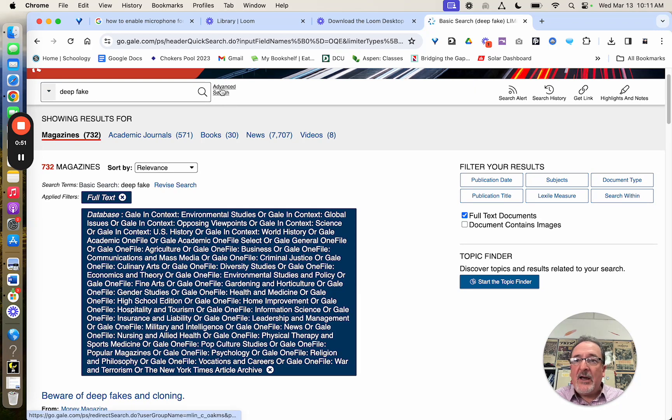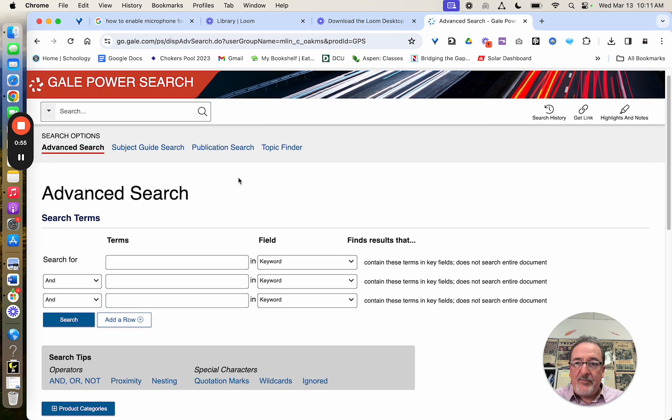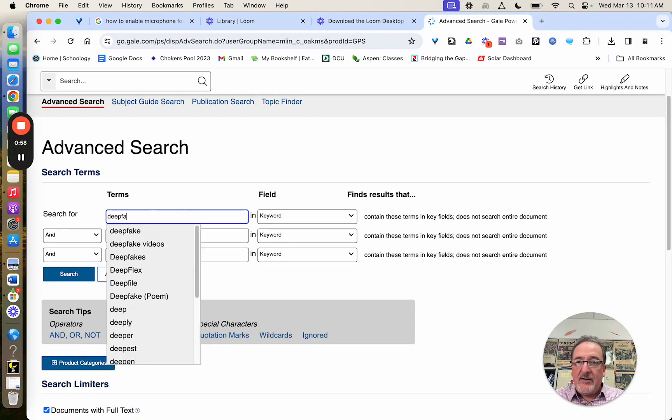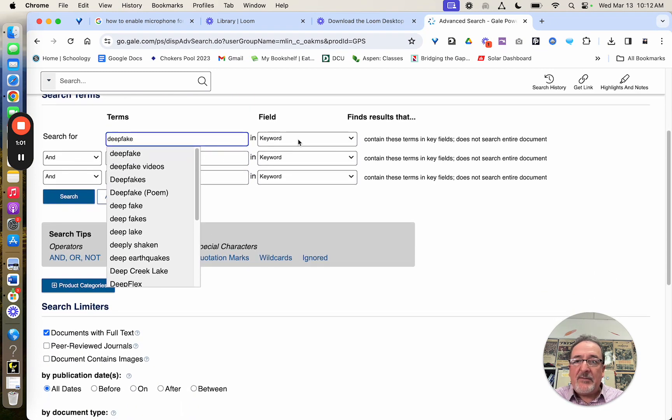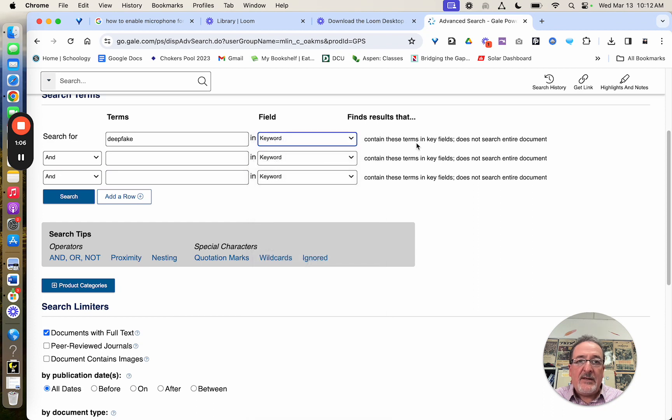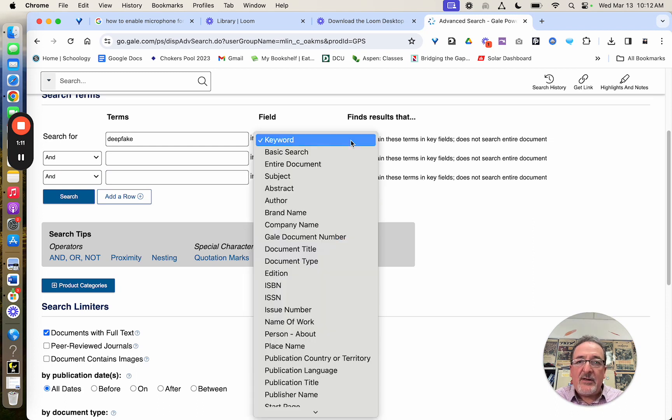Now, if I go up here and click the advanced search and put deep fake in here, the way the advanced search works is I'm now searching for a keyword. And it doesn't search the entire document. It looks at the headings, titles, etc.